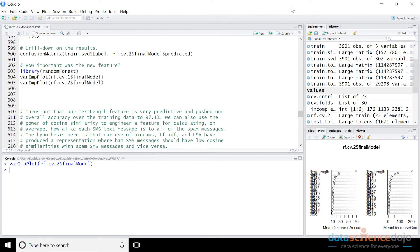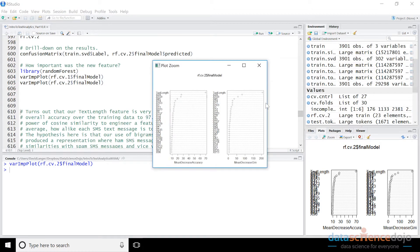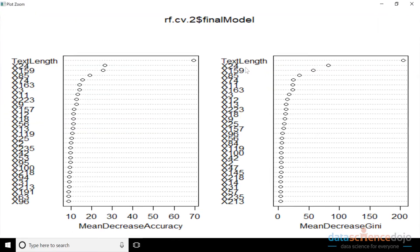Hi, welcome back to video number 10 in Data Science Dojo's Introduction to Text Analytics with R. I am your host, Dave Langer. Per our process, what we have here is a RStudio environment with all the code executed through the end of video 9. And where we ended up at the end of video 9 was the situation as embodied by this plot.